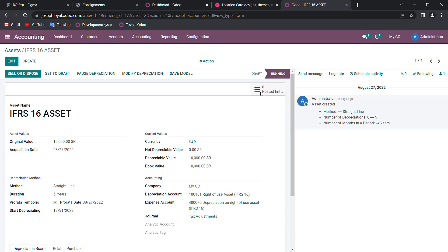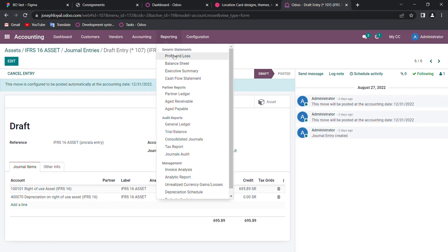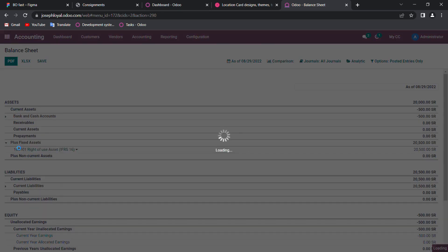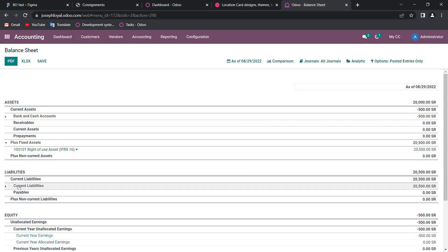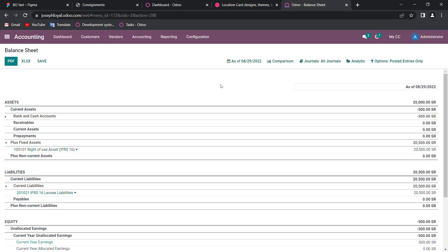You can see the posted entries here, and this entry will be in draft mode. The entry will be moved automatically on the financial year ending date, so until that time it will remain in draft. I'm going to my balance sheet — you can see my fixed assets including the IFRS 16 account. My right-of-use asset appears in the balance sheet and in my current liabilities there is also a liability of 20,500. All postings will fall under here by the respective date mentioned. That's all for the journal entries for IFRS 16 in Odoo. I wish you all a good day, thank you.